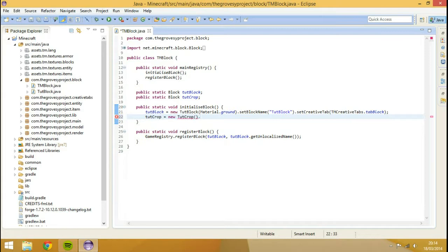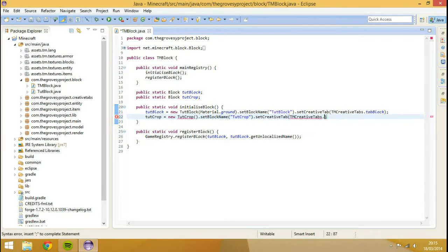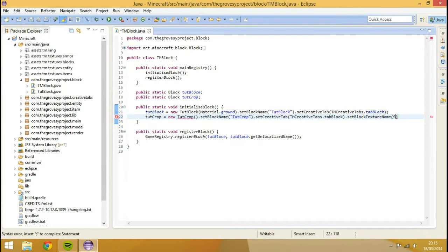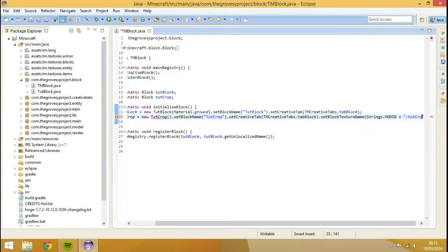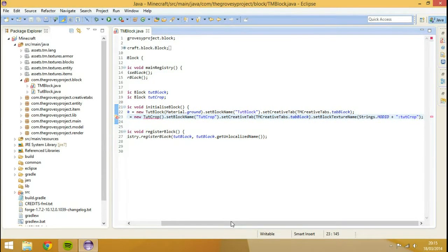So it's a crop. We're going to go dot setBlockName tutCrop, then dot setCreativeTab and TMCreativeTabs dot tabBlock. Then dot setBlockTextureName Strings dot modID plus whatever your texture will be — mine will be tutCrop. I haven't made that texture yet but that's what I'm going to call my texture.